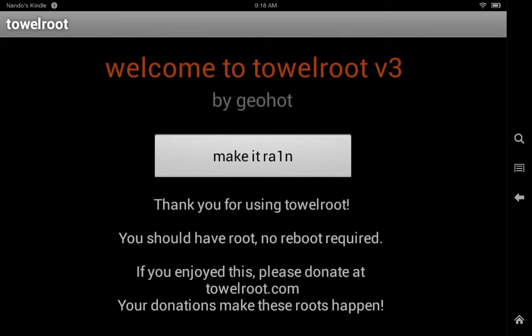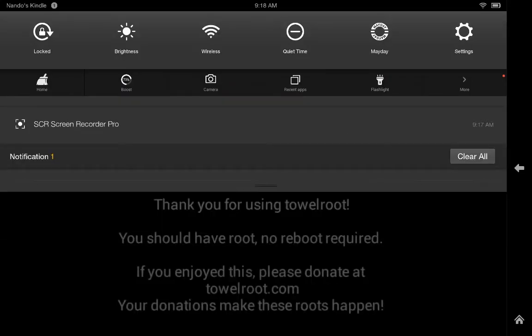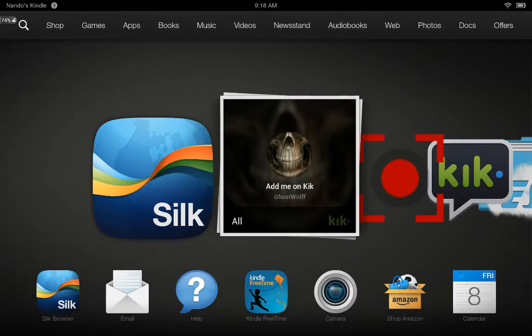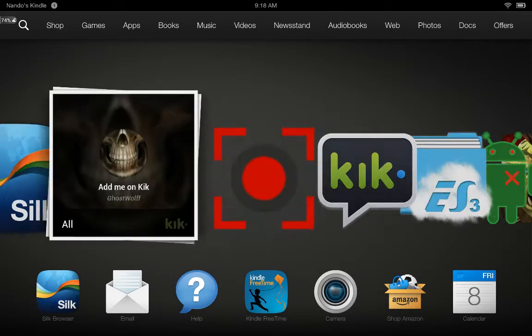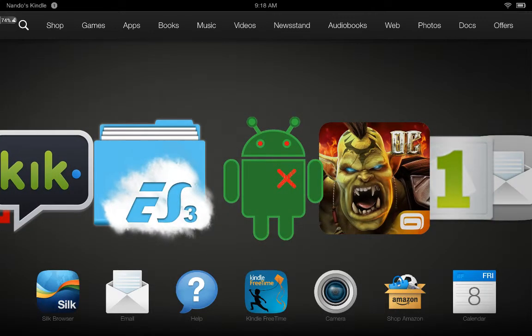If your device did not reboot, you should have root. And if it did, then you didn't get it rooted. Now warning, rooting will void your warranty, so do it at your own risk.